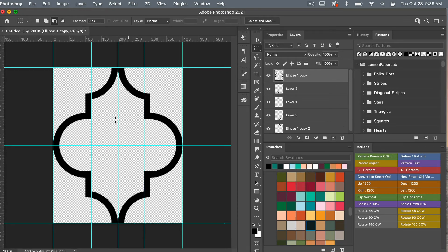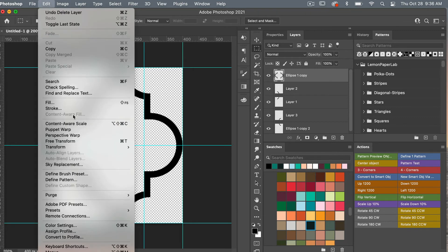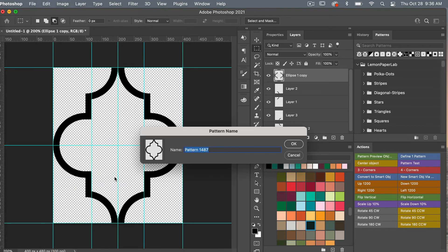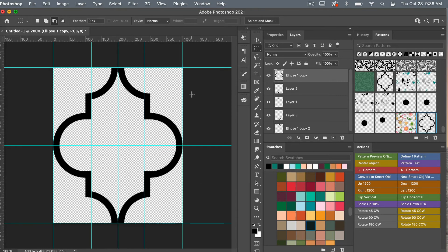Now we have the basic shape of our Moroccan trellis. Let's go ahead and define this pattern. Go to Edit > Define Pattern, give your pattern a name, and click OK.